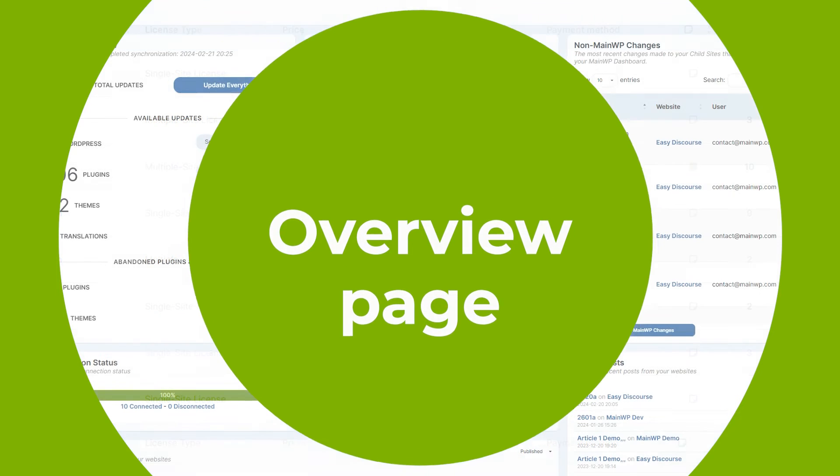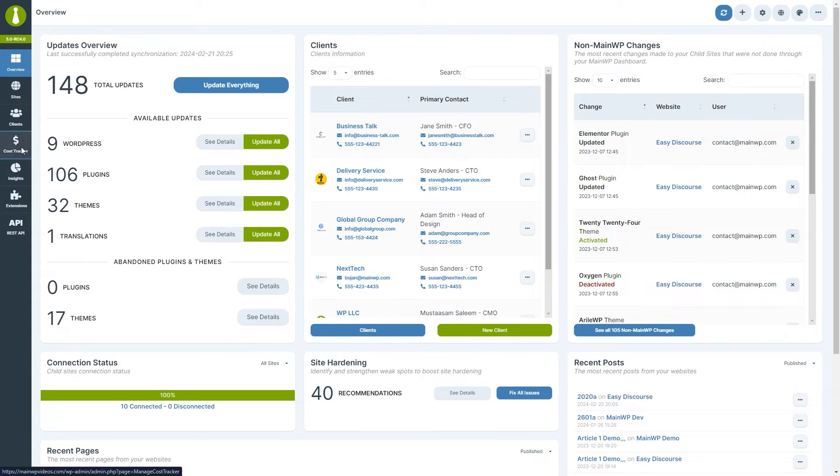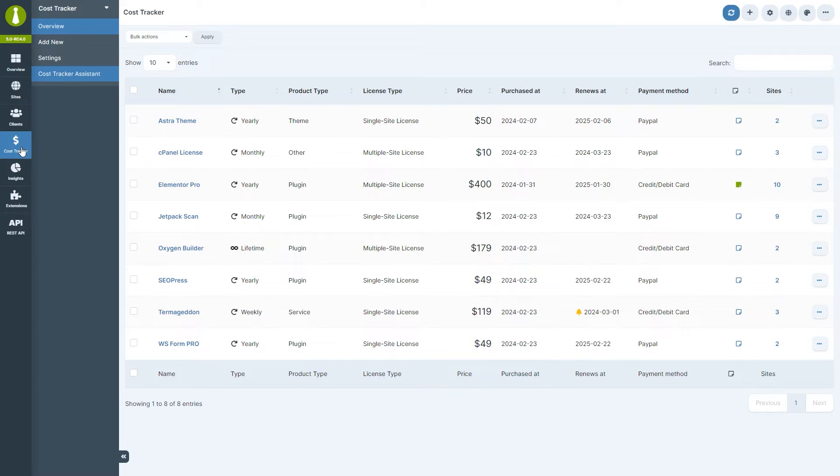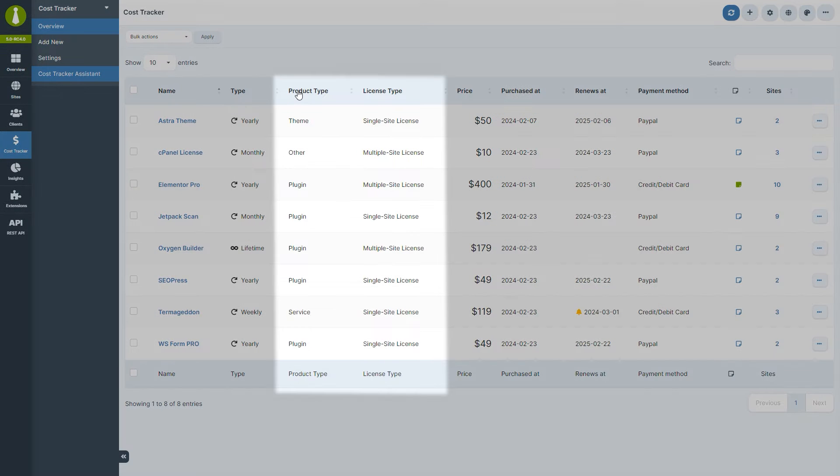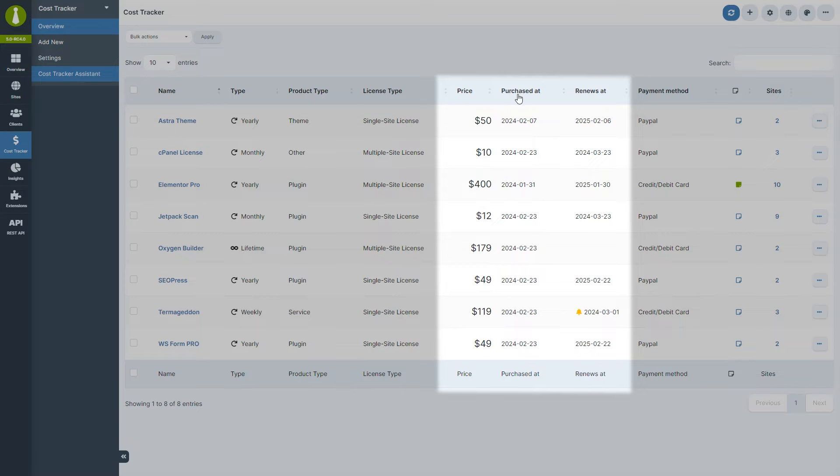First, let's navigate to the cost tracker overview page. Here you're presented with a table that provides a comprehensive summary of expenses with columns for the type of purchase, subscription or lifetime, product and license type, price, and purchase and renewal date.